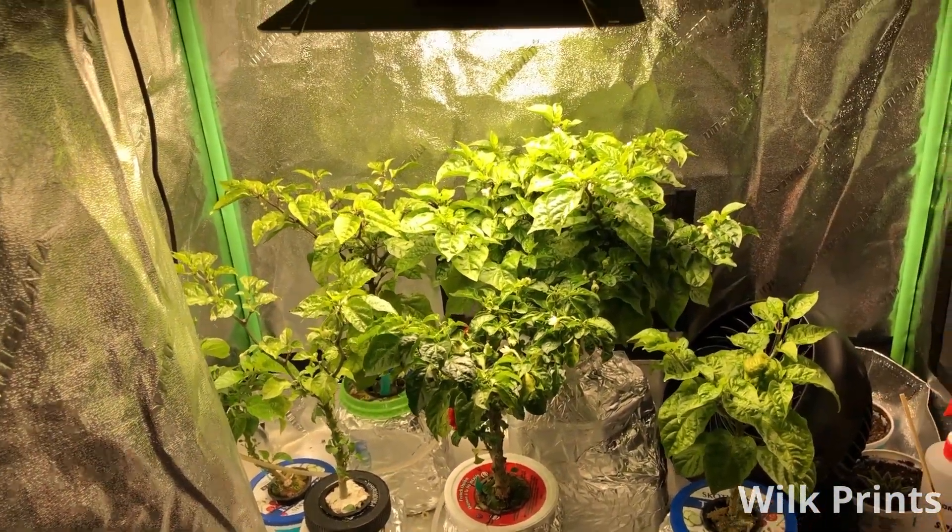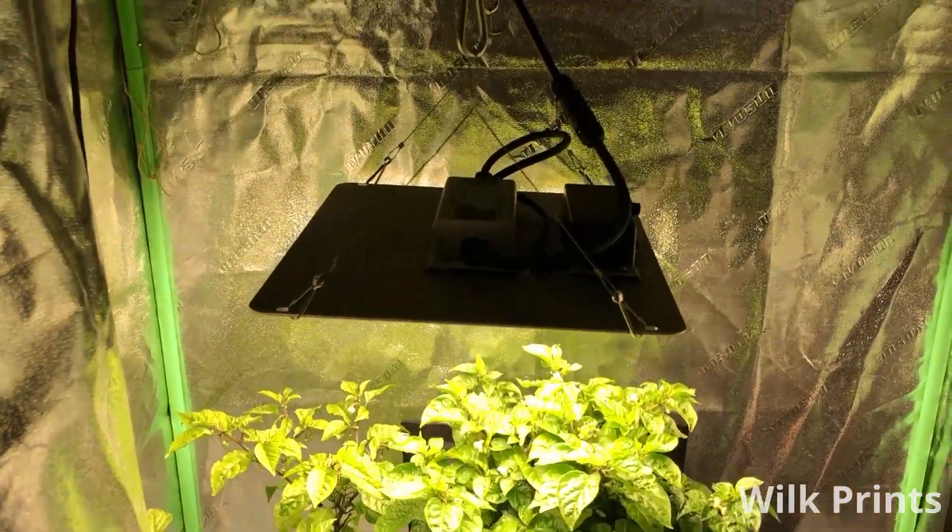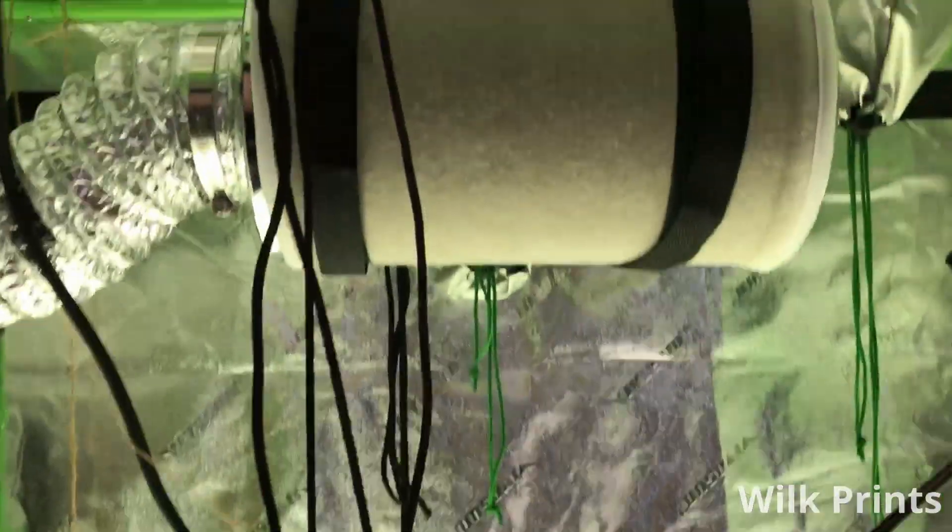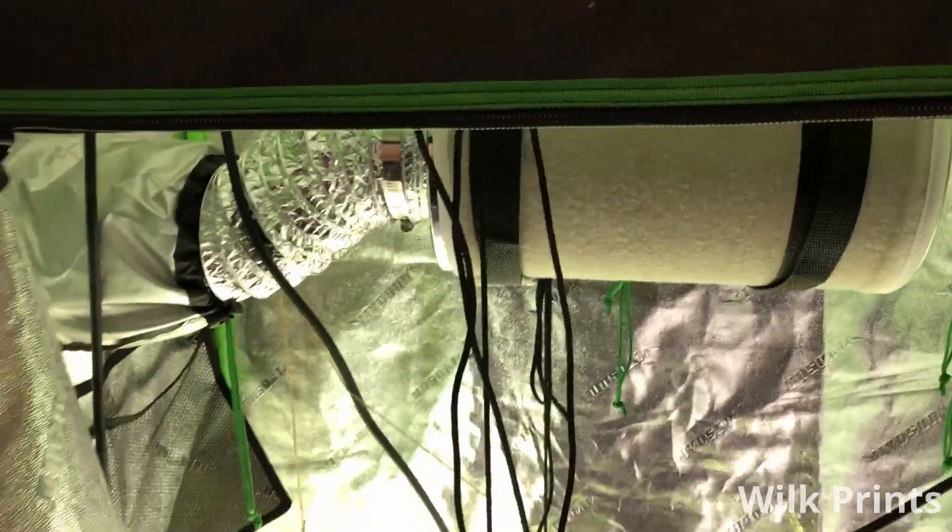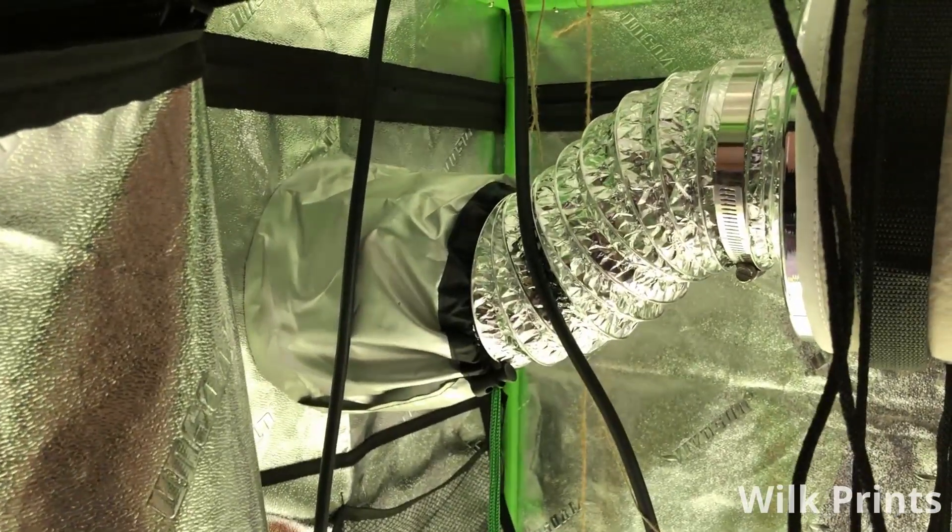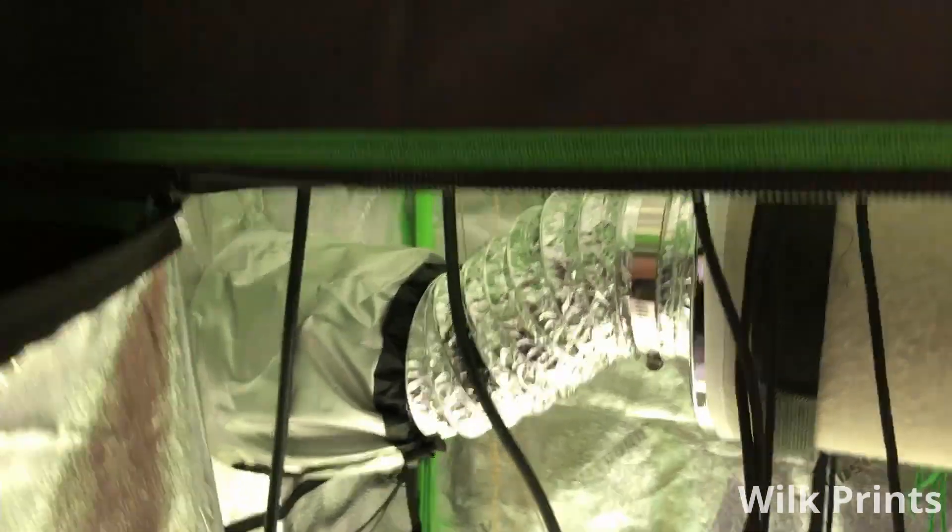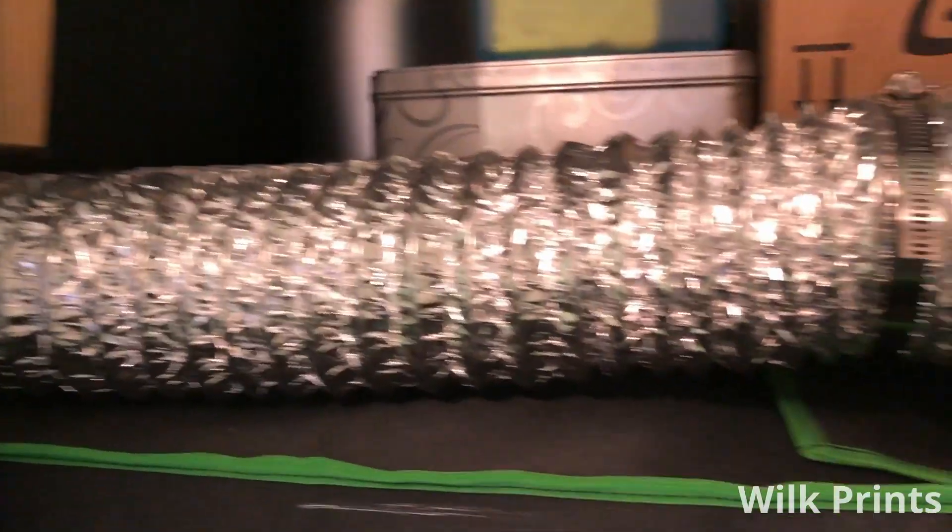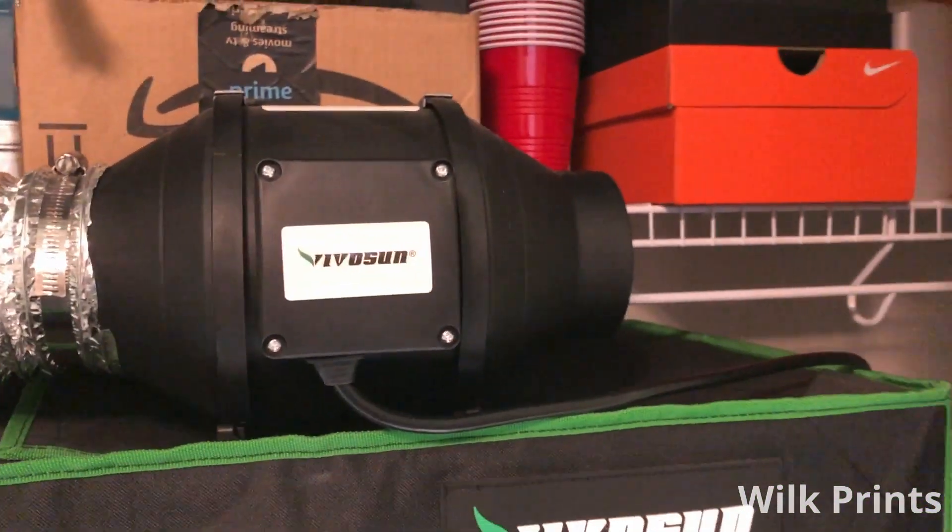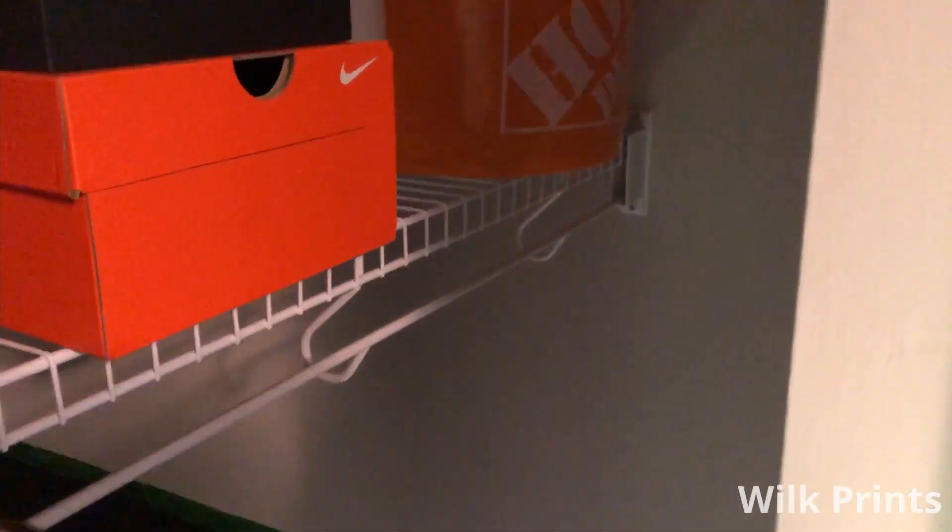Now the main elements of the setup are the plants, a light, and then an exhaust system. So there's a filter and an exhaust duct and an inline fan that blows straight into the closet. I'd like to design a 90 degree elbow in order to divert that air out of the closet and create some better circulation.